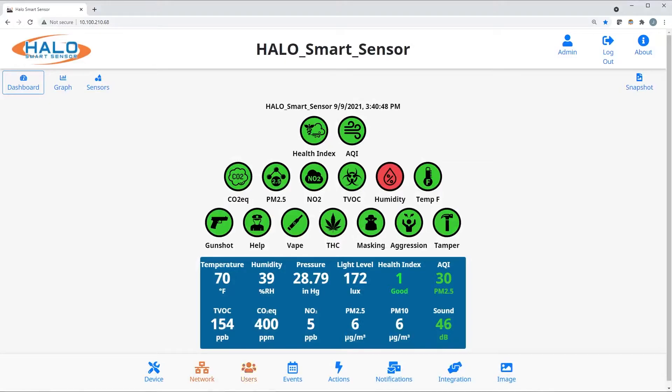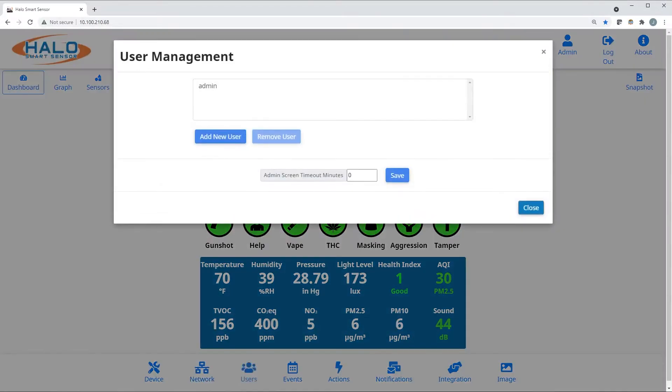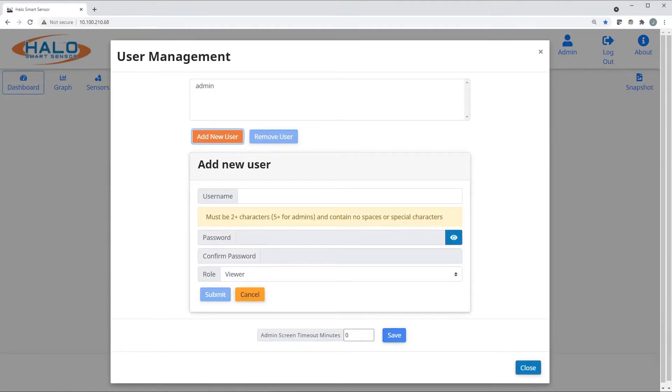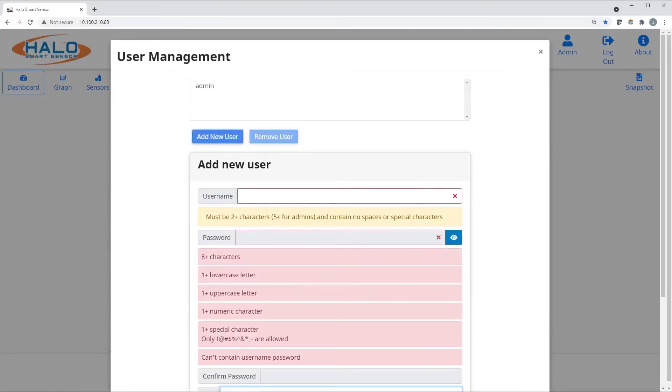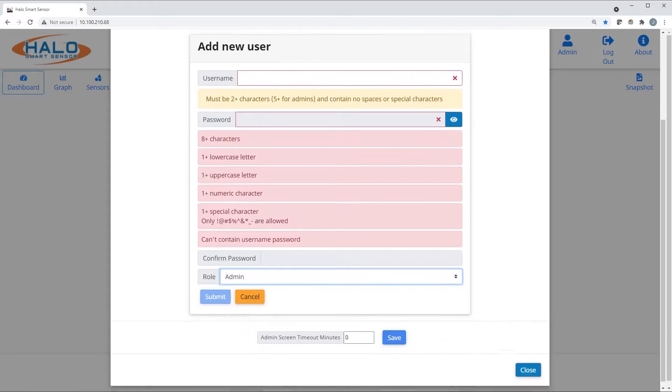Users are easily managed in the user management page. Different minimum username and password requirements for administrators and viewers apply.